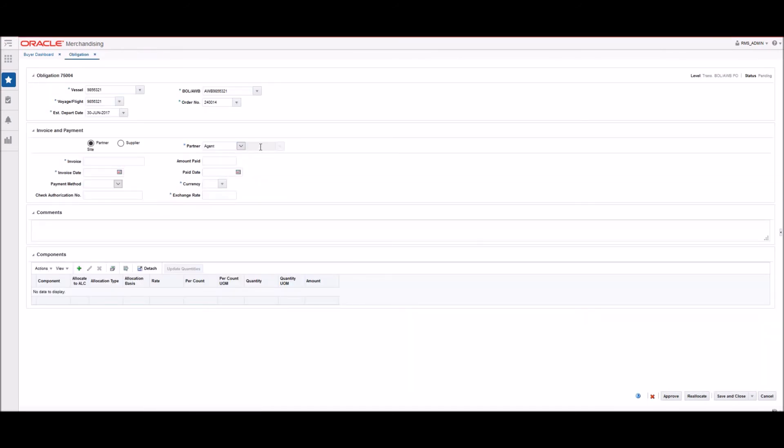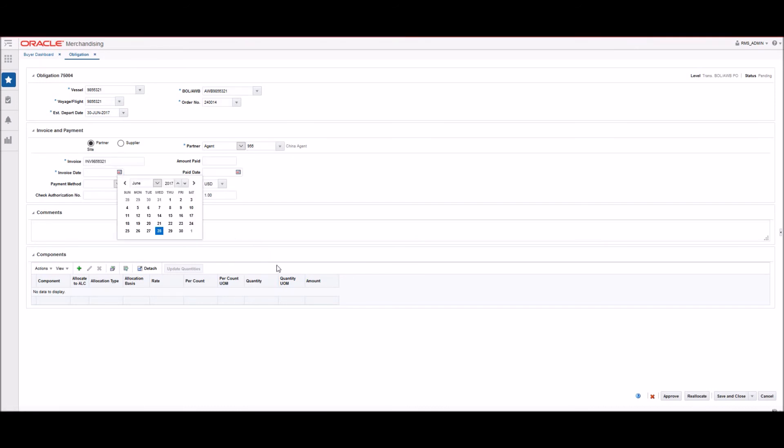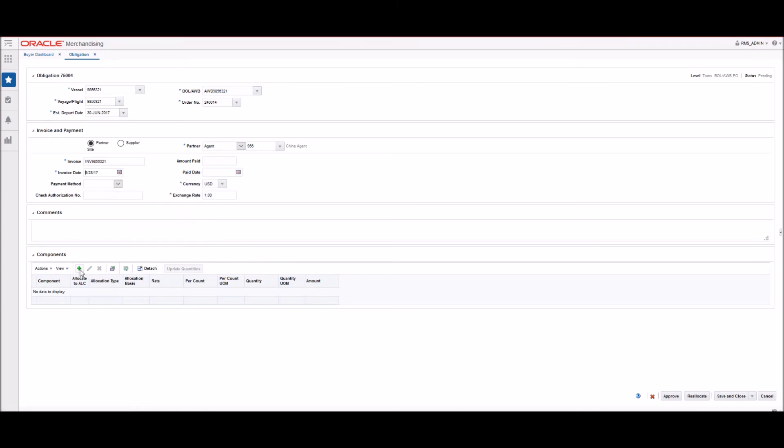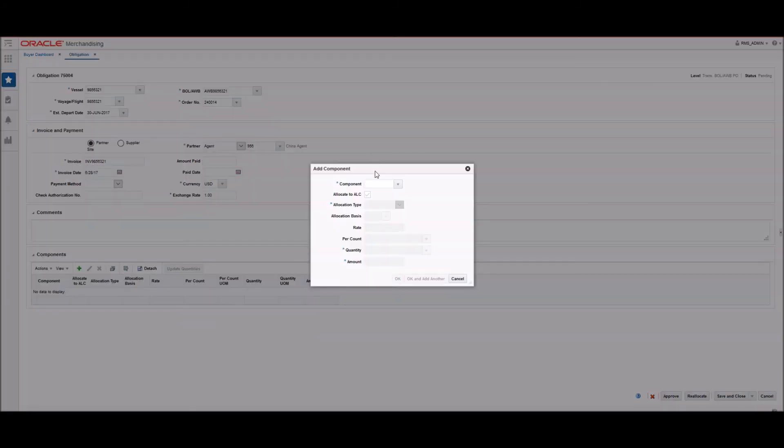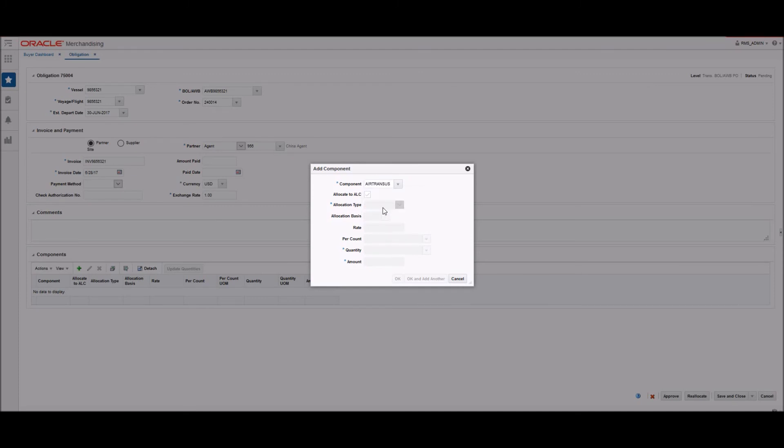As an item progresses through the import process, bills are received from various service providers. As non-merchandise invoices are received from trade partners and suppliers, they can be recorded in the obligations module. For example, many consolidators and shippers charge per container regardless of the container's contents. More specifically, they may charge an air transportation charge of $2 for each kg.